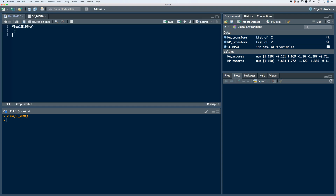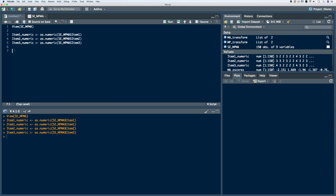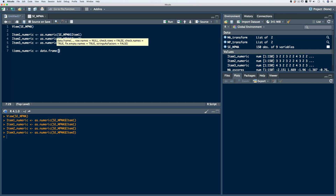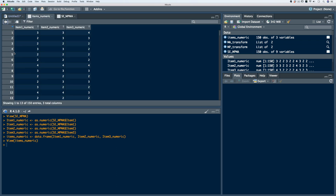From a previous video, we took the data and coerced it into a numeric variable using the as.numeric function. Let's do that again and store each item in distinct objects. We'll call it item.one.numeric and use the as.numeric function, passing in our item one data. Let's do this for item two and item three as well, then run the code. Now let's store these three numeric vectors into their own data frame, which we'll call items.numeric, using the data.frame function and passing in each of the vectors. Now our new data frame has three numeric variables.